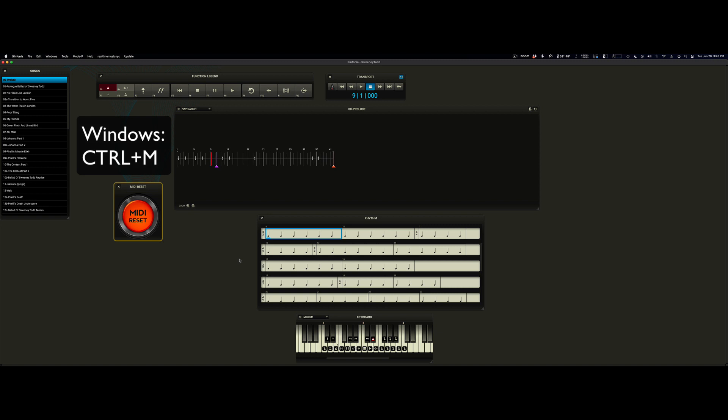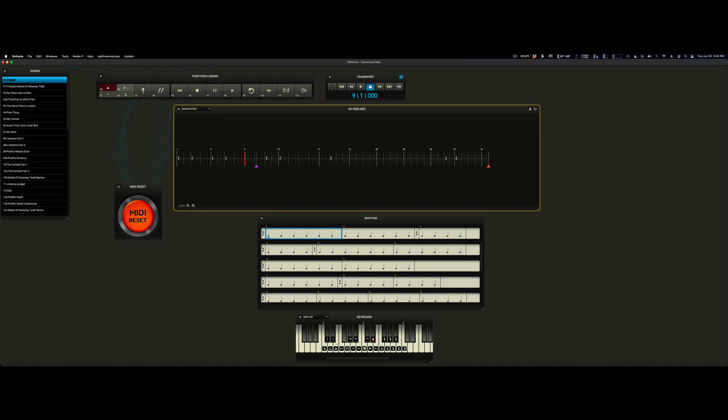And you can also use a hotkey if you're on Windows, Control plus M. If you're on Mac, Command plus M. Let's see it in action.